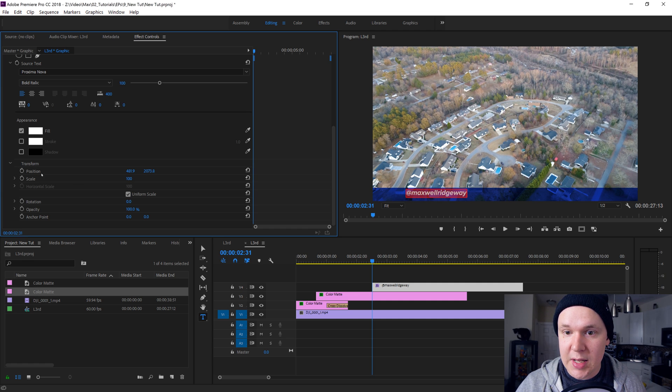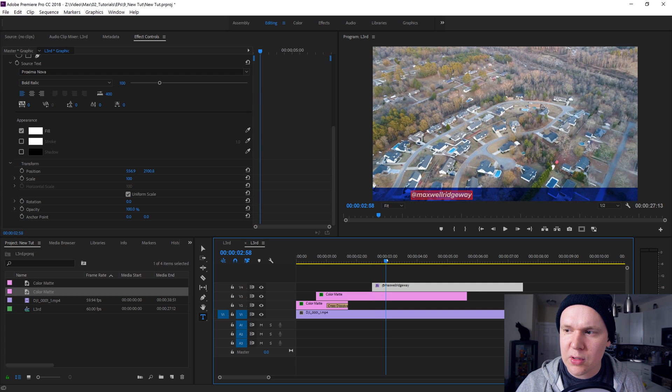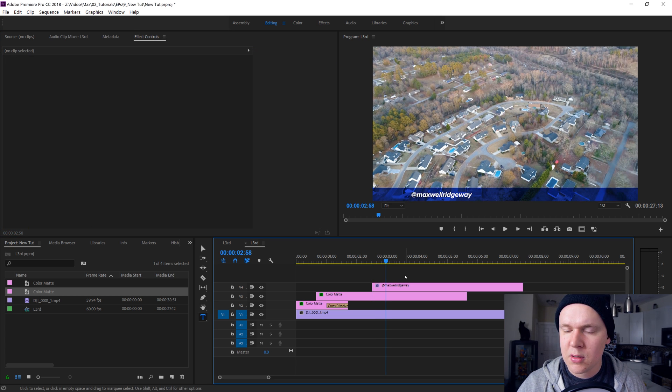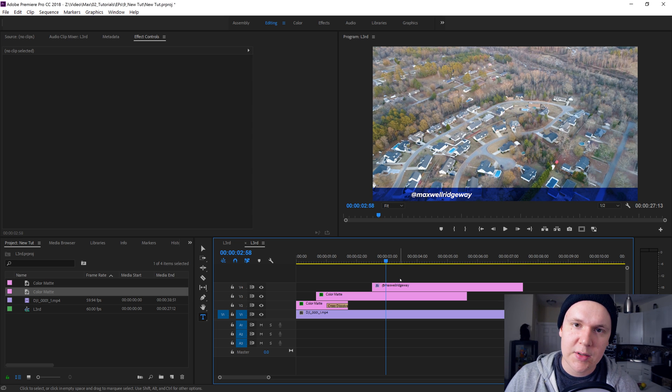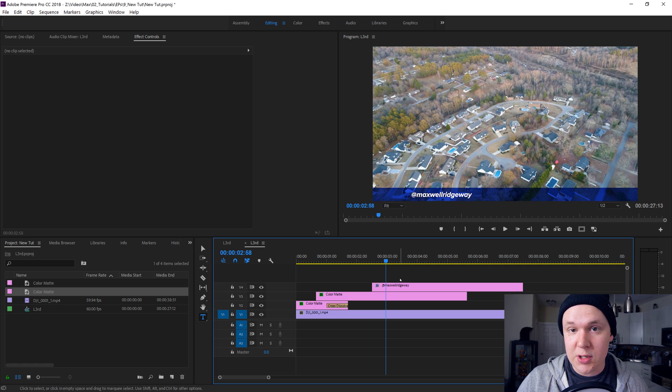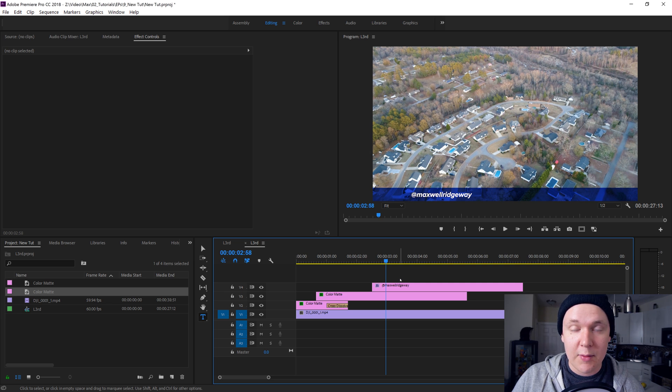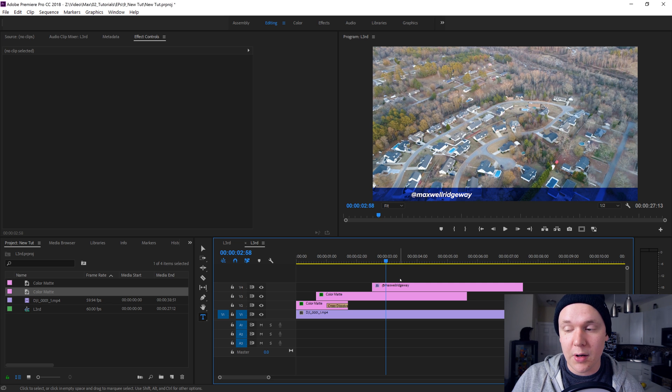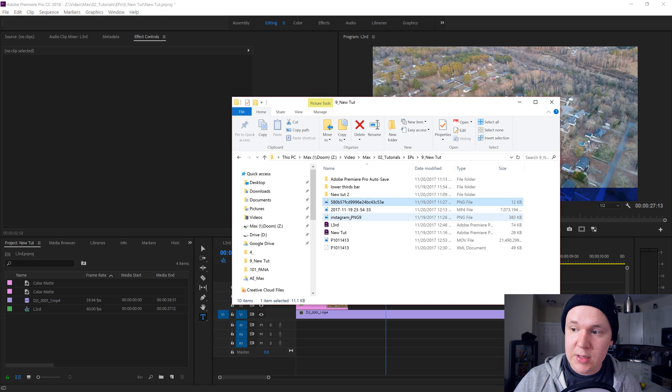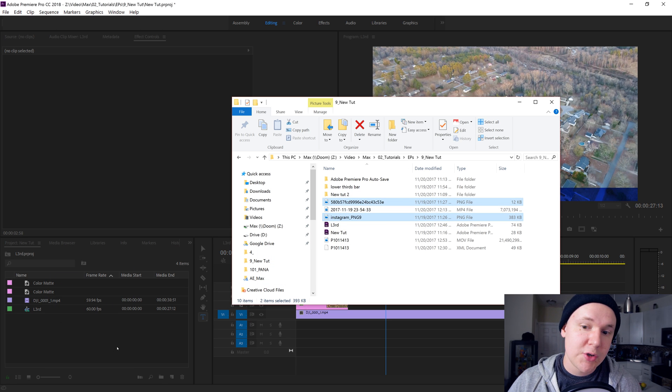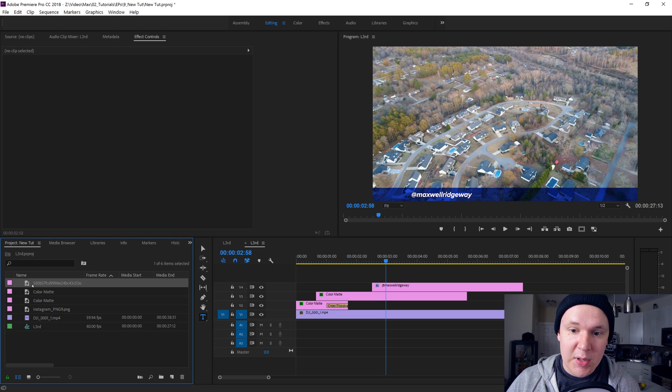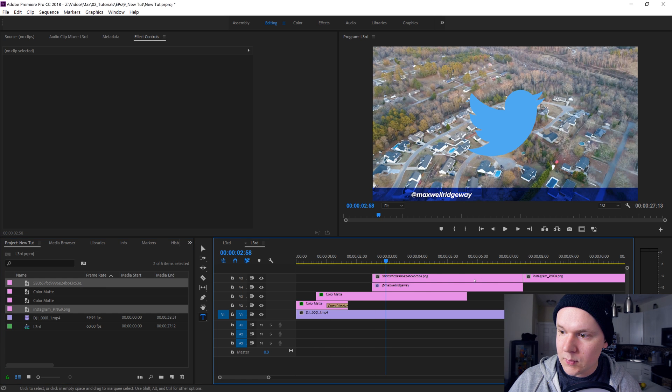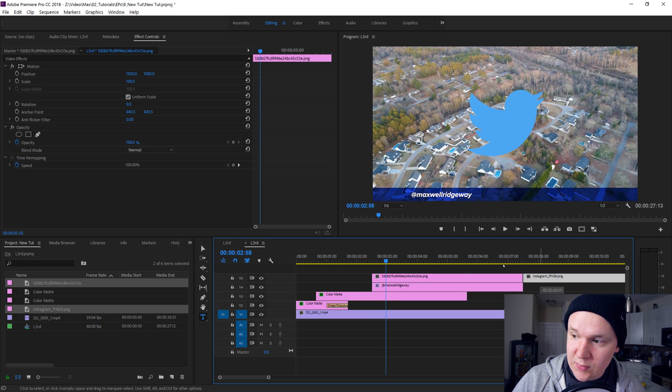Now what we need is those logos we saw before on the screen. I use a Twitter and an Instagram logo. I suggest getting on Google and typing Instagram logo PNG in images and changing the search results to large image to find a nice high resolution logo to drag and drop into here. I've already downloaded the Instagram and Twitter logo. I'm gonna drag it into my project bin and dump them onto my timeline just like so. Match it up to my text, move the Instagram logo above.